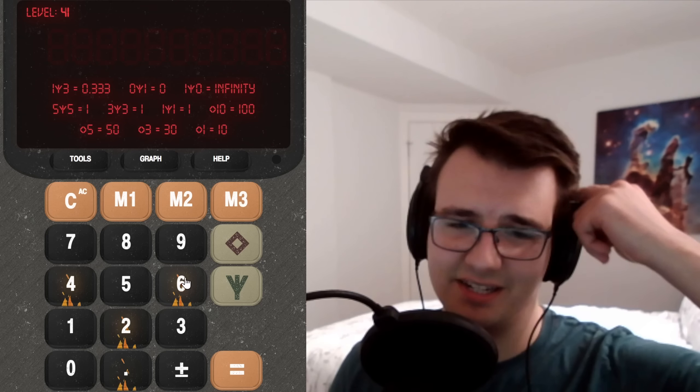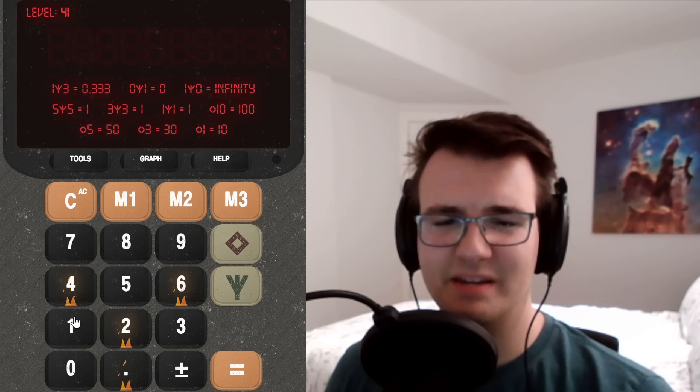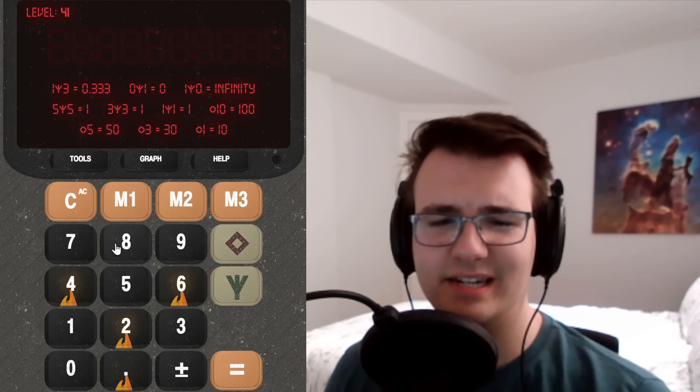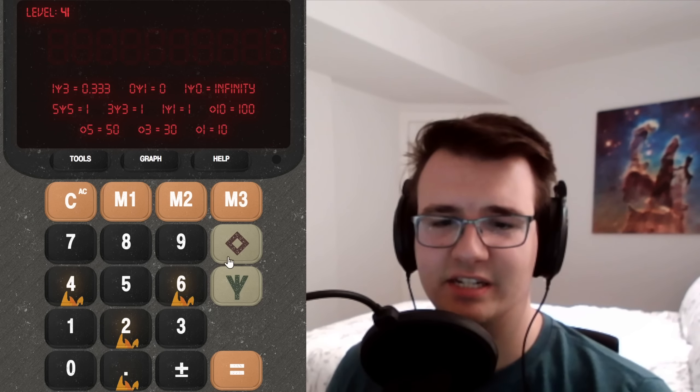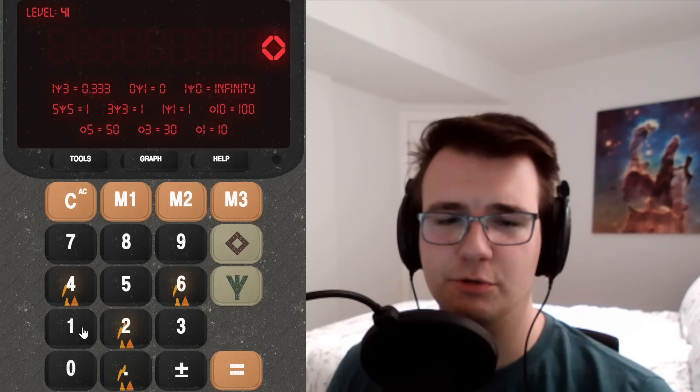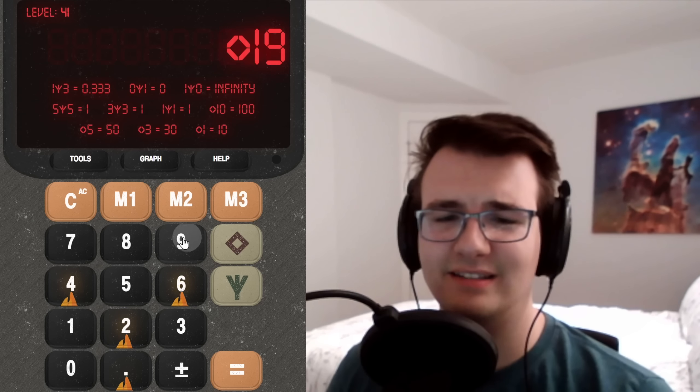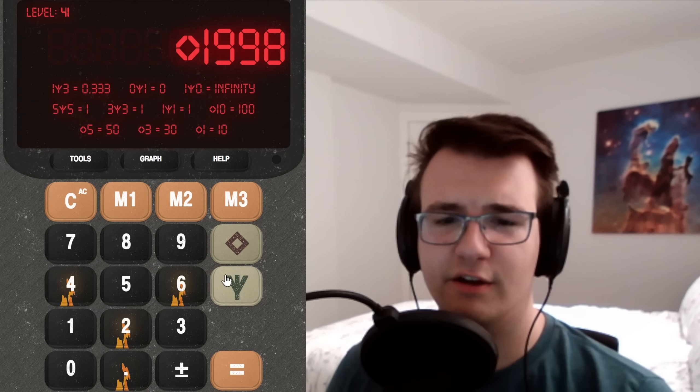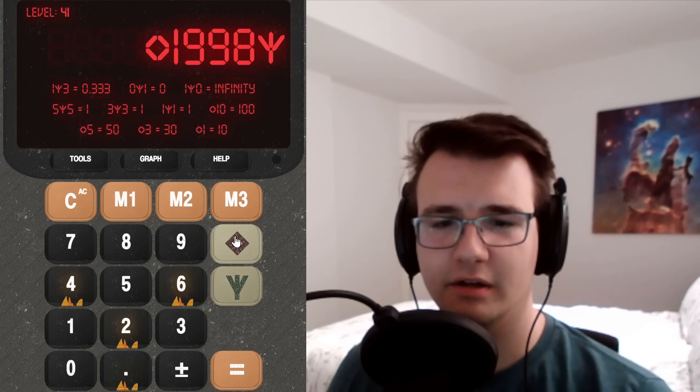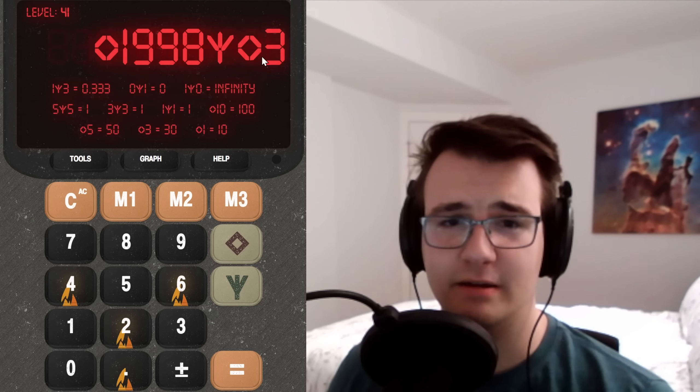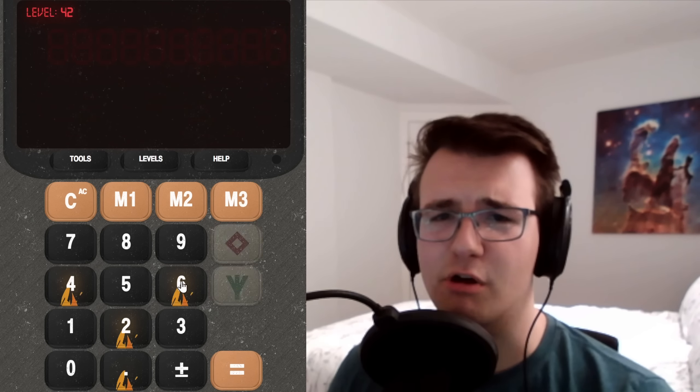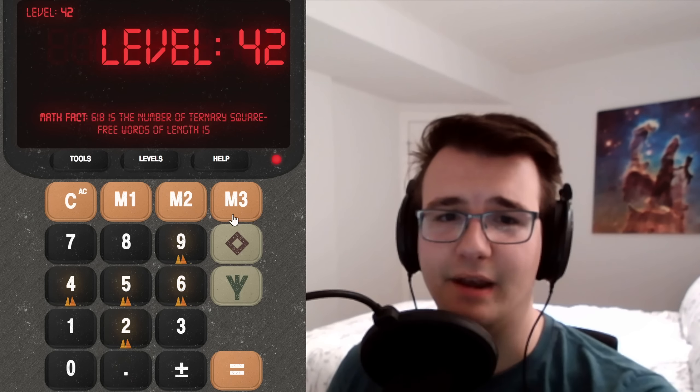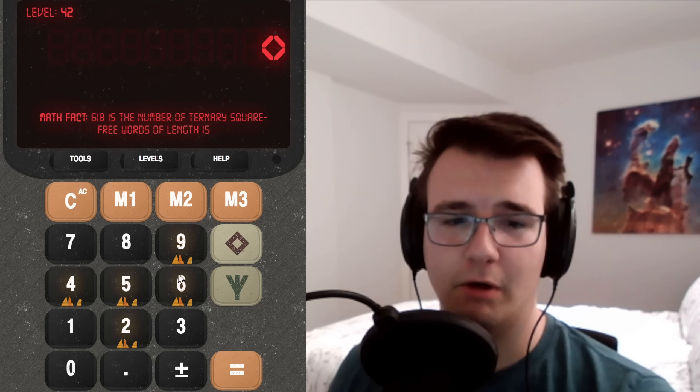How do I get to 666? Well, it's simple. I know that 1998 divided by 3 is 666. So I could do diamond 1998, fork, diamond 3. They're both multiplied by 10. Then neither are multiplied by 10.